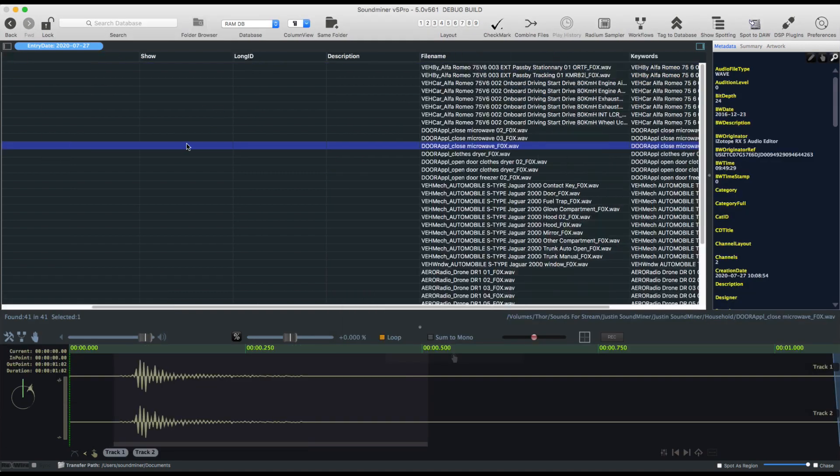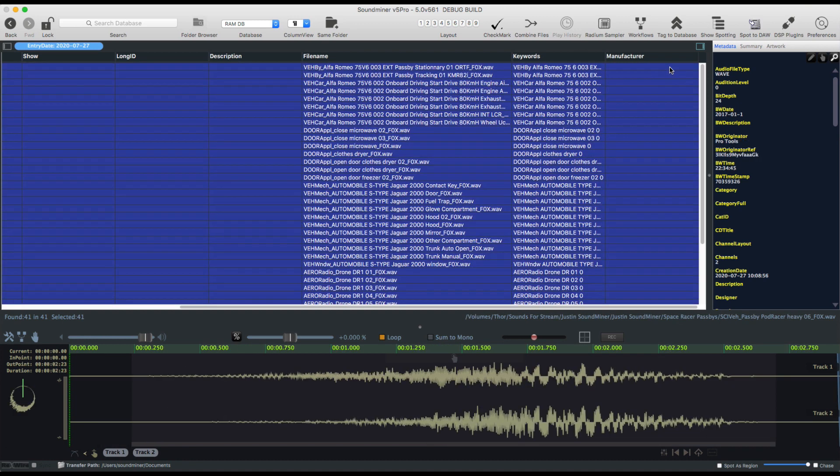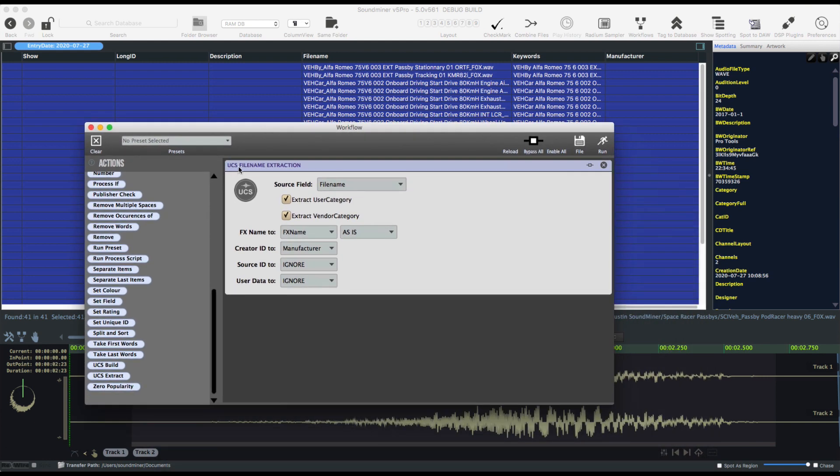So there's absolutely nothing. Now what Cedric has done is he's adopted the UCS file name. So I can just select or go to the workflows and do a UCS file name extraction, and that way it's going to look at the file name. It's going to see this is a vehicle buy.